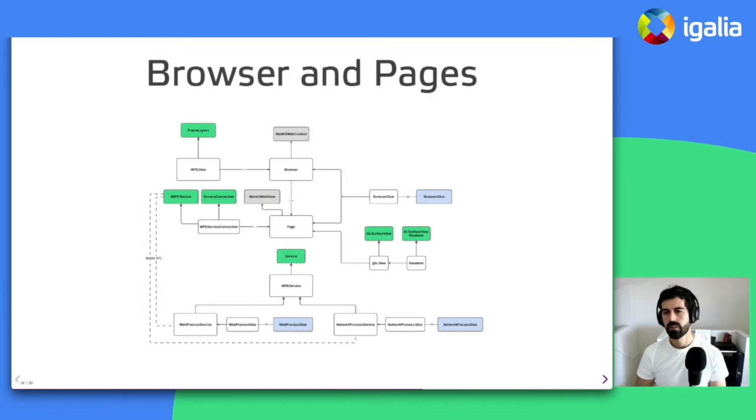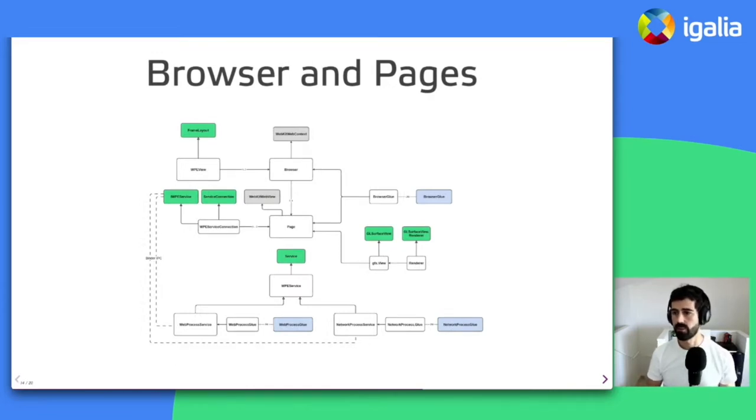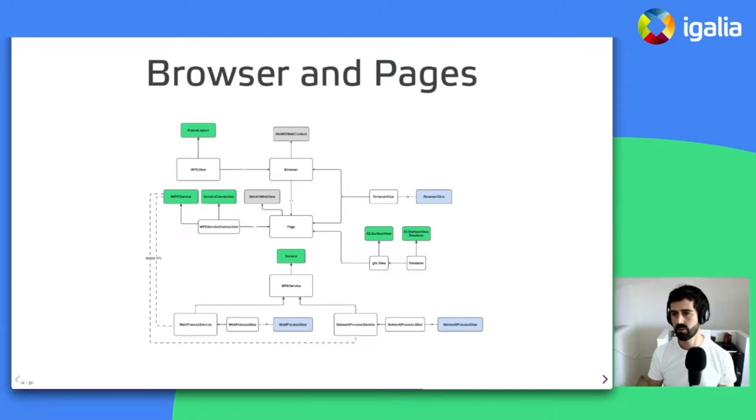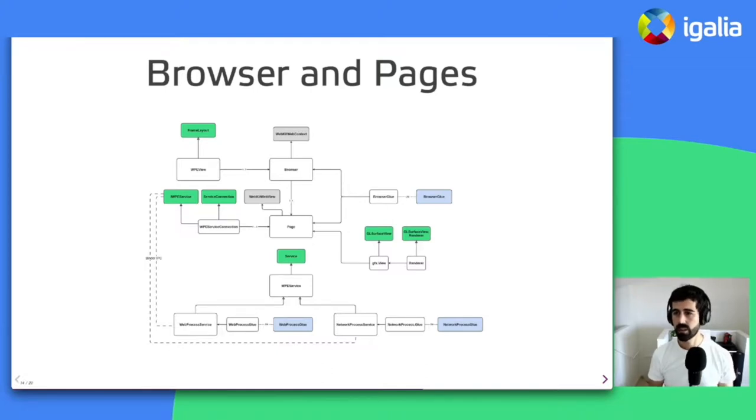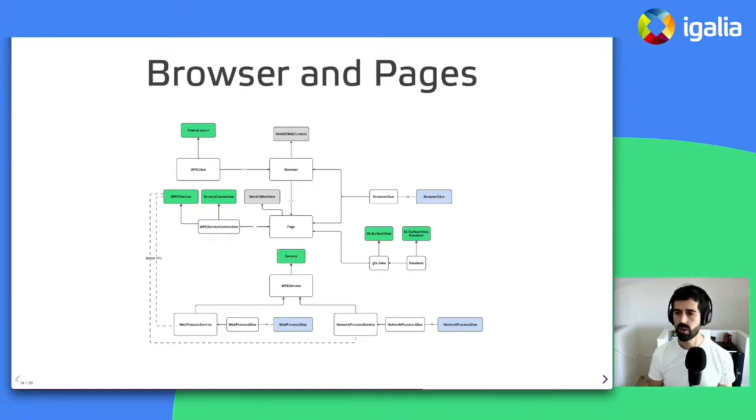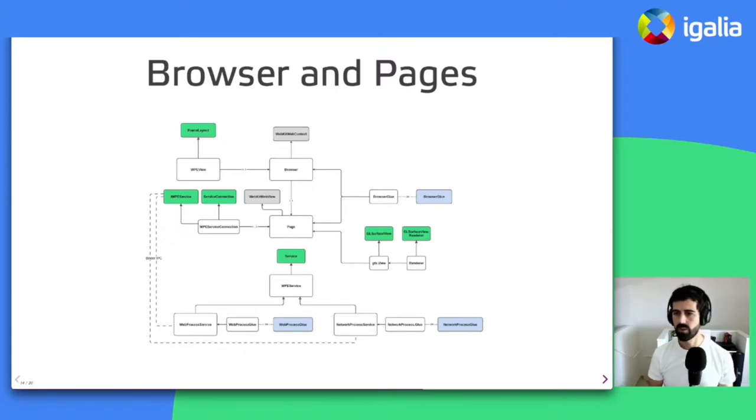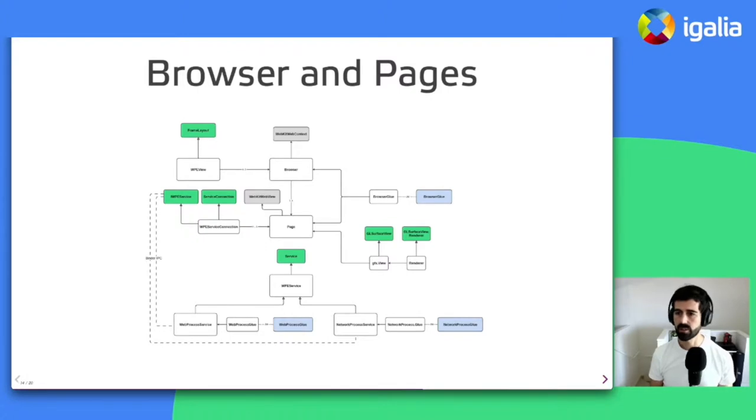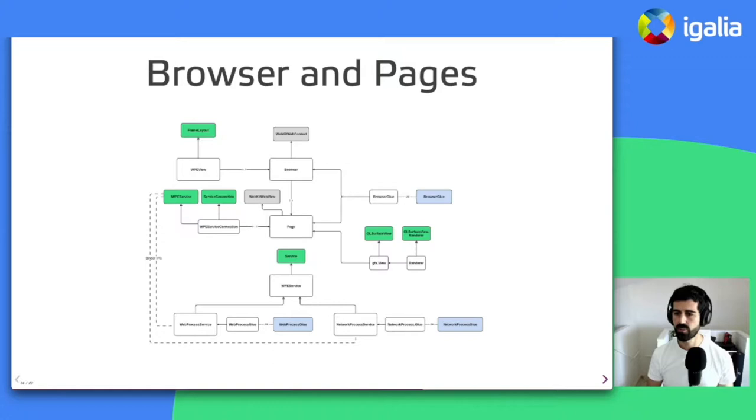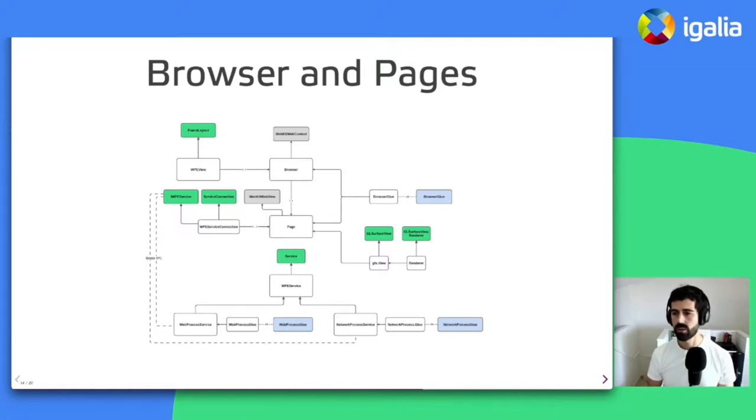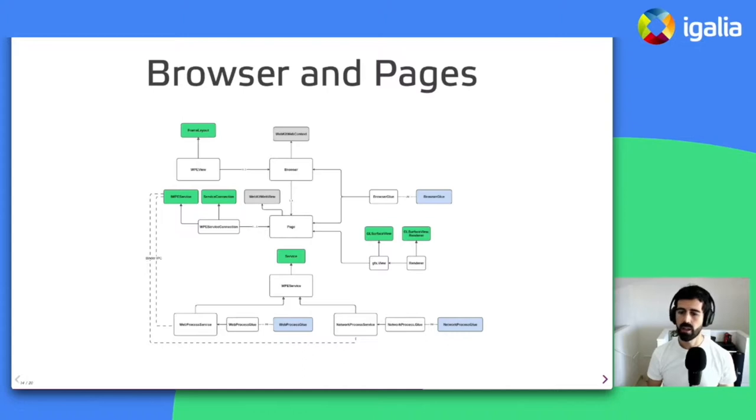So the central piece of WP Android is a browser top-level singleton object, which is somehow equivalent to WebKit's UI process in terms of functionality and responsibilities. Among other things, the browser manages the creation and destruction of page instances. It funnels WP View API calls to the appropriate page instance. It manages the Android services equivalent to the web and network processes that I mentioned before. And it hosts the thread where the WebContext instance lives and where the main loop is run.